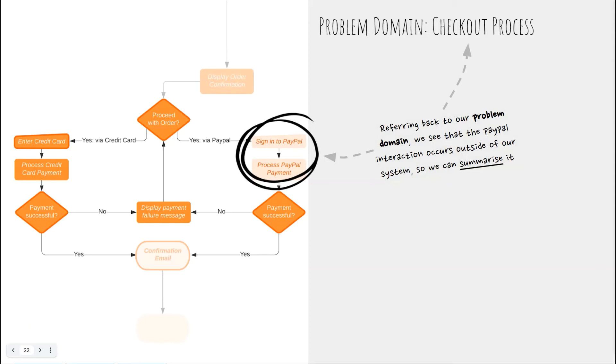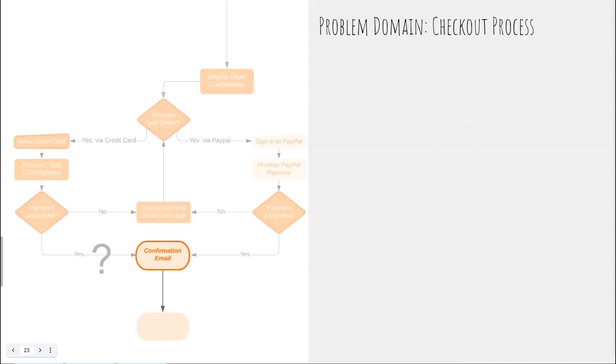The answer in this case is no these steps are already provided for by the third-party user experience and are locked in we can't change them and so in this case they remain part of our problem domain but we're highlighting them differently to show that we've decided to simplify their interactions not drill down further and now what about this last step do we need to go into more detail here.